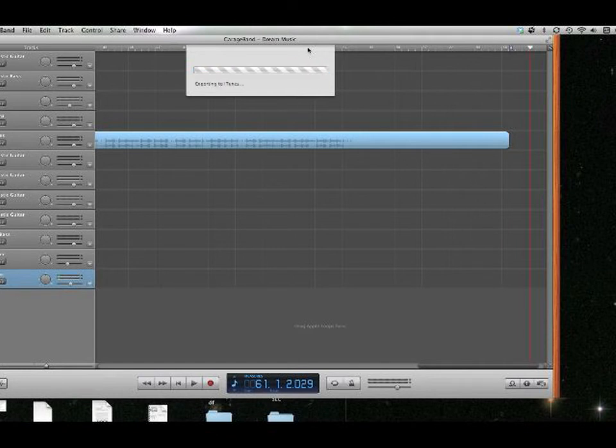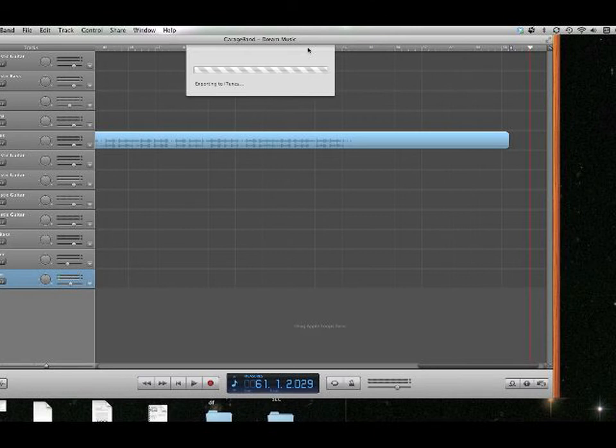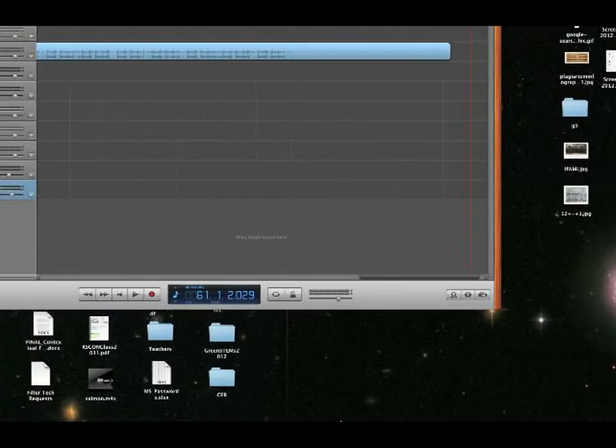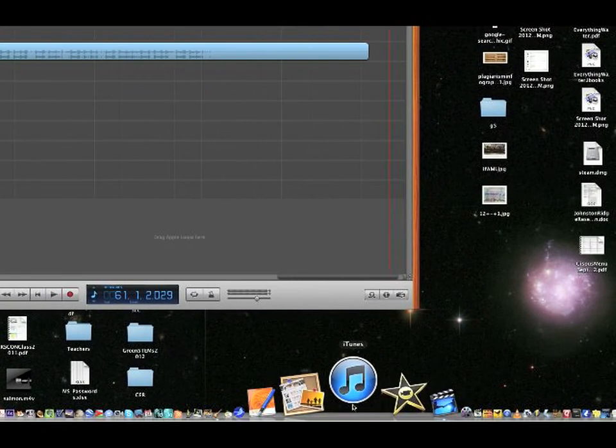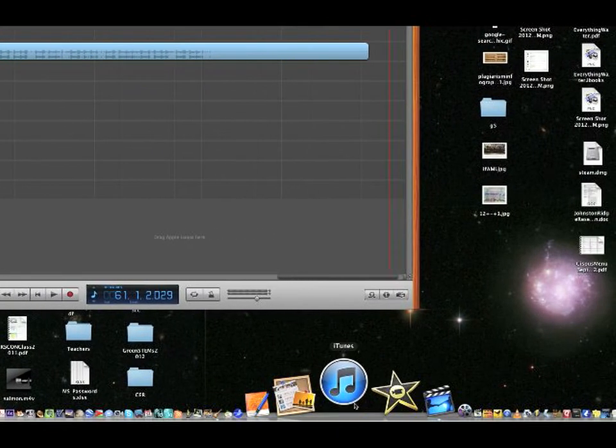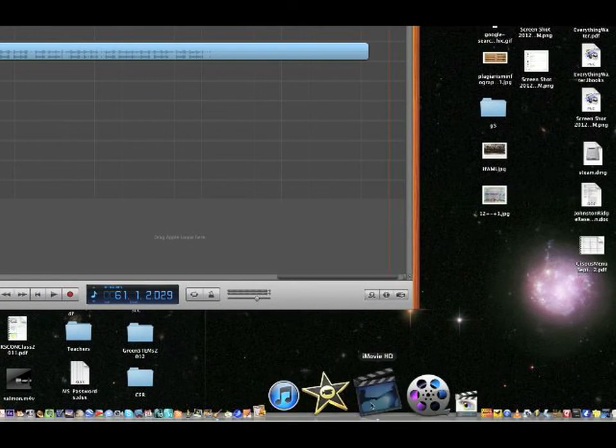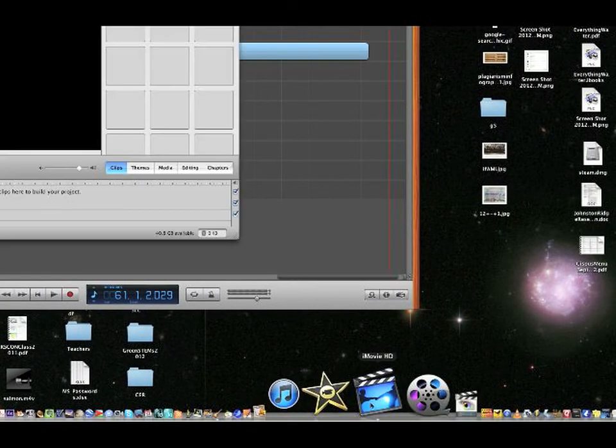So it's doing its thing, exporting to iTunes. Let it do that because none of that is what we're going to need. I'm going to bring up iMovie. See, iTunes is launching, but I want iMovie.